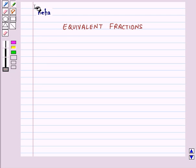Hi and welcome to the session. Today we will learn about equivalent fractions.